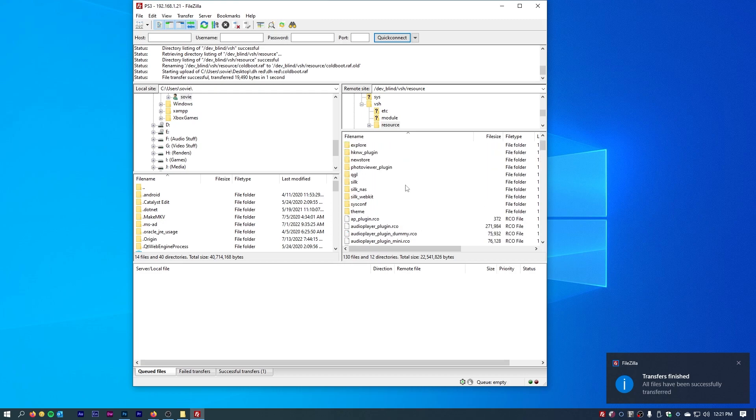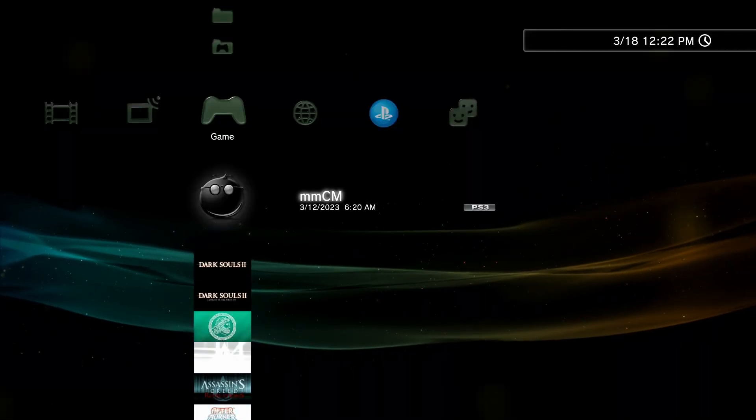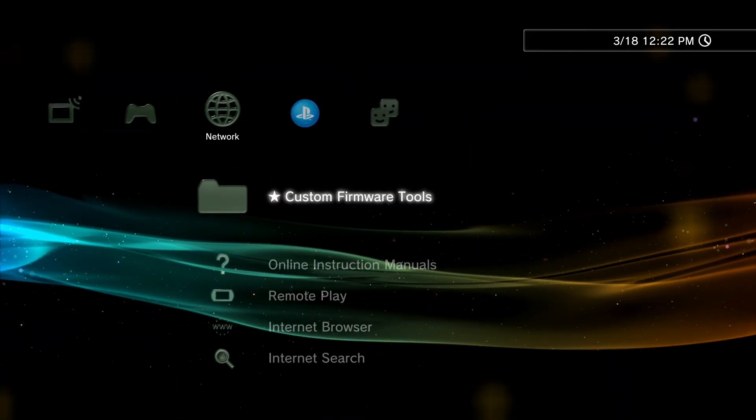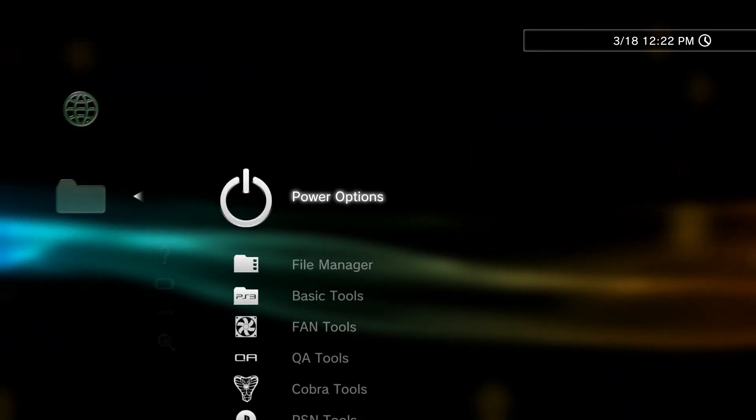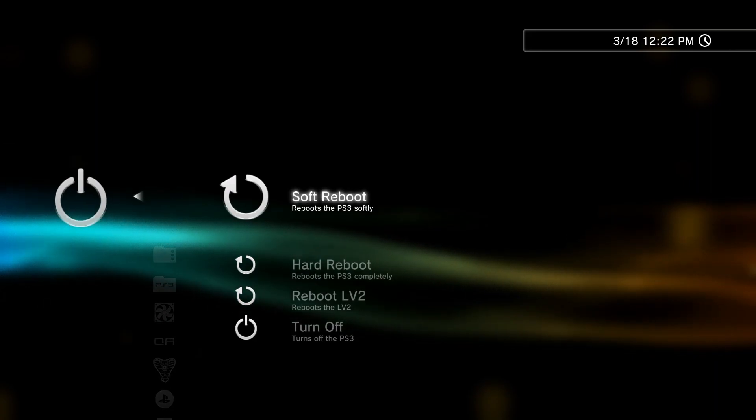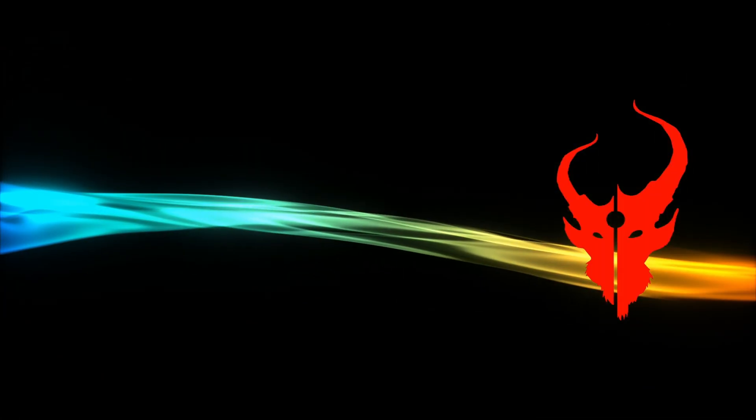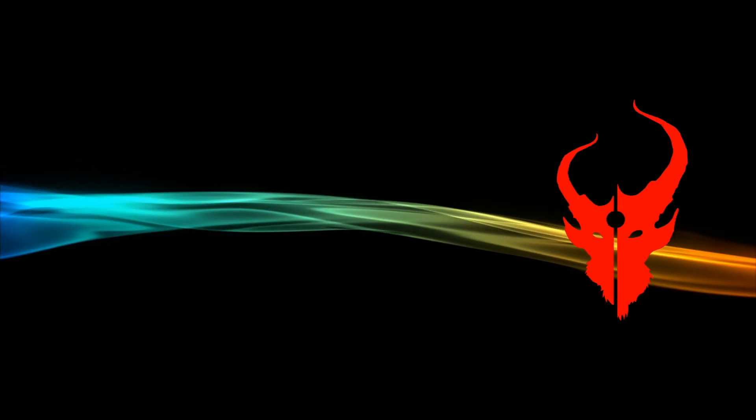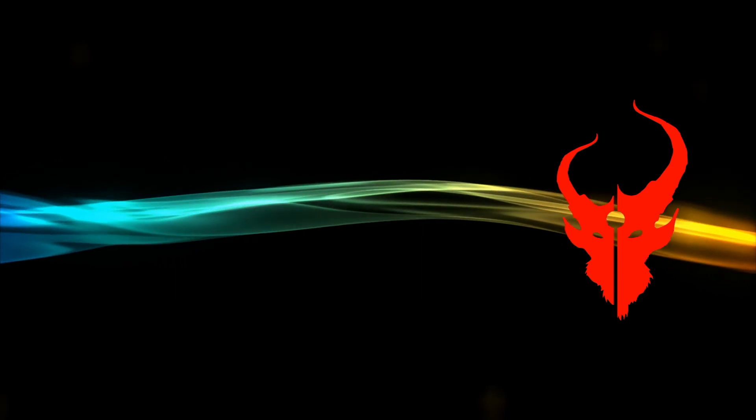Once that's done, we'll go back to our PlayStation 3. Now all we have to do is just do a simple reboot. So go here, power options. And there is the new cold boot logo that we created.